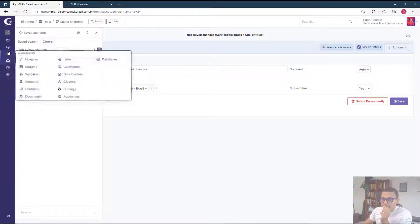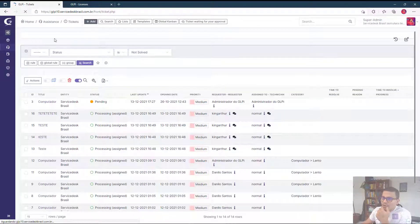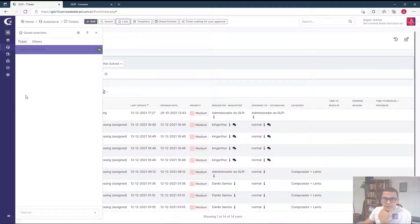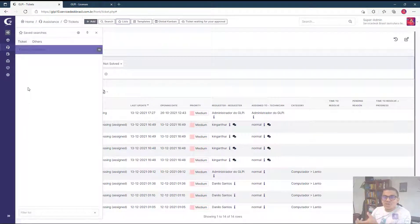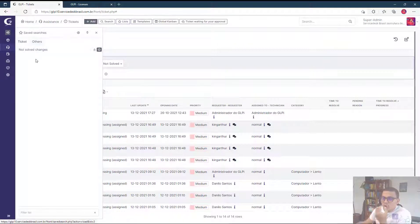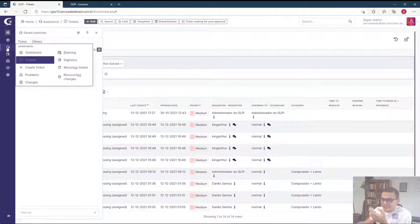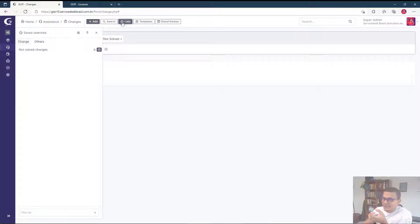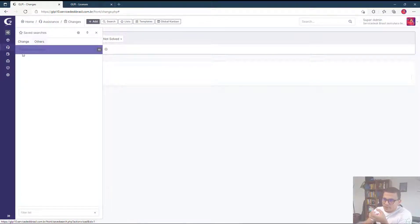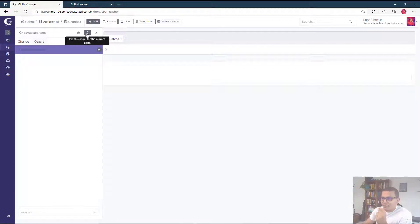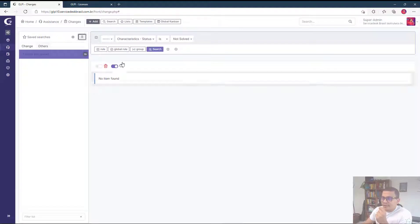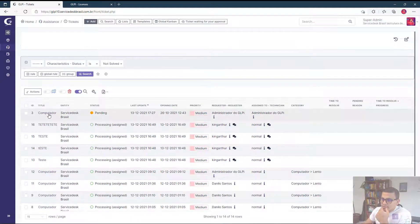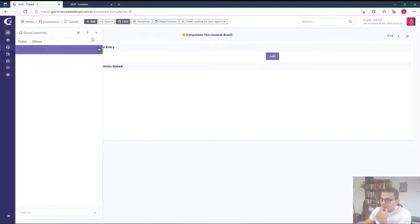So now I can go to the lists here and nothing appears. Why? Because on this context which is tools, saved searches, I don't have saved searches saved. So I can click on others and I can see all the saved searches that I have. But when I go to, for example, assistance tickets, I just open this list again. Tickets not solved. See that I can't see the changes, just tickets, because we are in the context of a ticket. If you go to others, I can see the other ones. So if I go to assistance and changes, it's the other way around. So I can go to lists, I can see not solved changes. And when I click on others, I can see the tickets not solved. So it's a very nice thing.